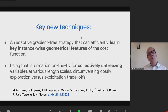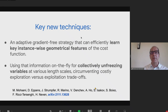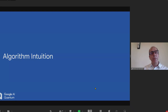I'm going to present results we've obtained recently on a class of quantum-inspired algorithms. There are two techniques introduced in this work. We have an adaptive gradient-free strategy that can learn key instance-wise geometrical features of the cost function and use that information on the fly to create cluster moves in configuration space, avoiding the inevitable exploration versus exploitation trade-offs.